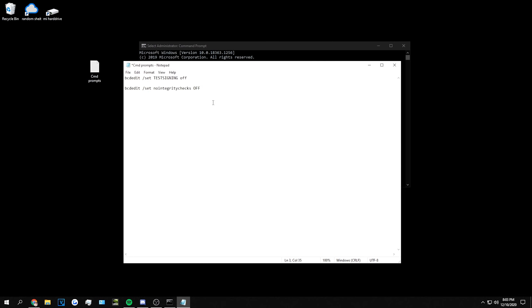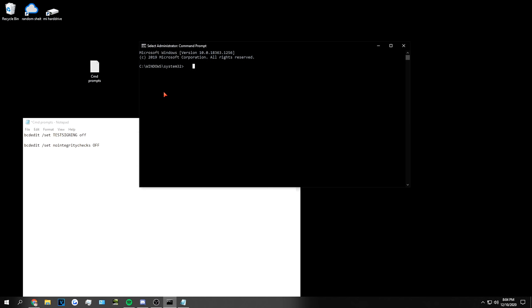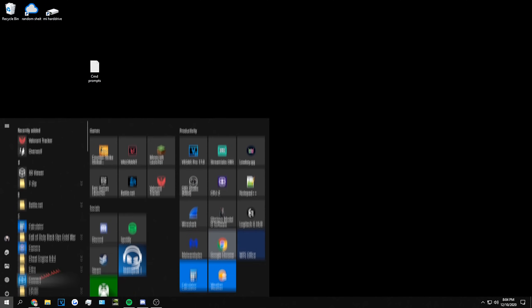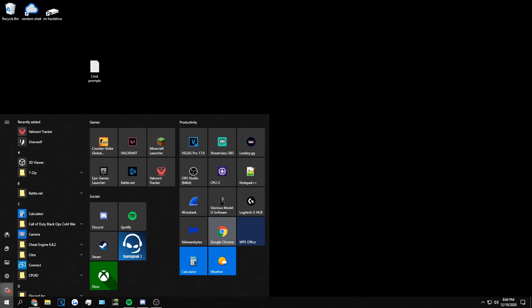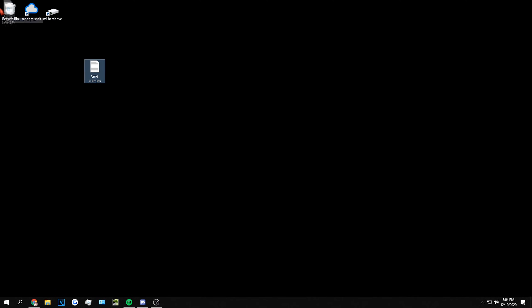In CMD, what you will need to type in is this command and this command separately. For the sake of this tutorial, we are going to be turning both of these off: bcdedit slash set test signing off, and then bcdedit slash set no integrity checks and off. After this is completed, go ahead and restart your computer, and it should work for you.